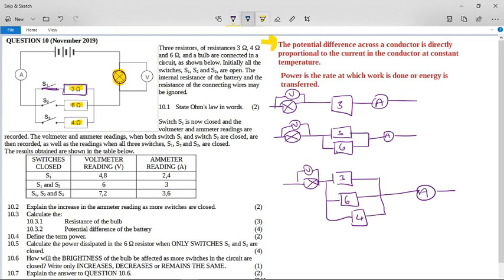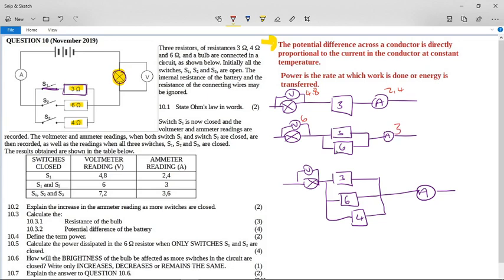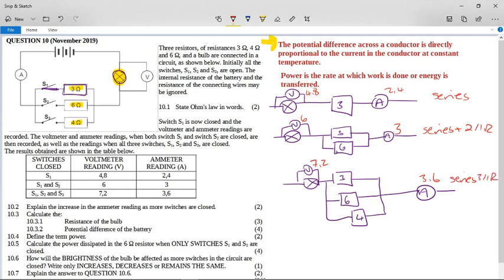In the first situation, the voltmeter reads 4.8 V and the ammeter reads 2.4 A. In the next, the voltmeter reads 6 V and the ammeter reads 3 A. And in the last, the voltmeter reads 7.2 V and the ammeter reads 3.6 A. So we went from a purely series circuit, to a series circuit with two parallel resistors, to a series circuit with three parallel resistors. The ammeter reading goes from 2.4 to 3 to 3.6.